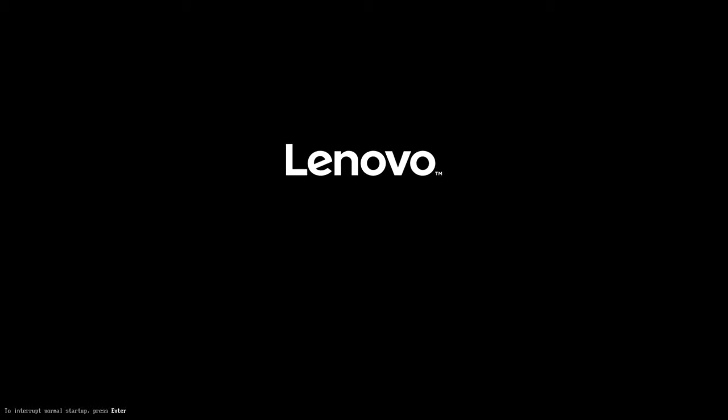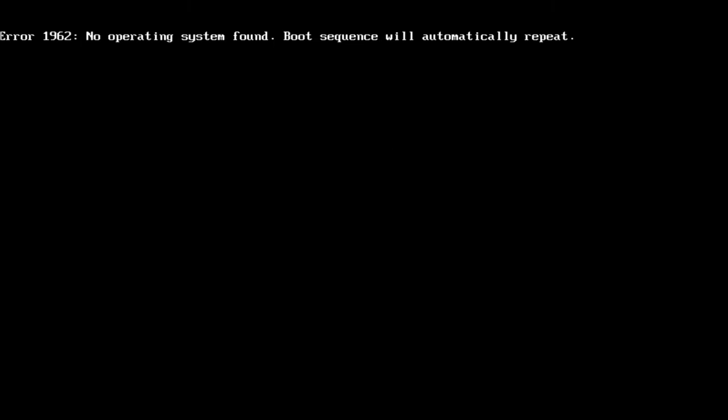Now the hard drive password will be removed so you'll not be prompted to input it, but when you boot you'll get this error: no operating system found, boot sequence will automatically repeat. This is because your internal solid state drive has no operating system on it and it's completely blank. You'll need to install your operating system using a USB flash drive.